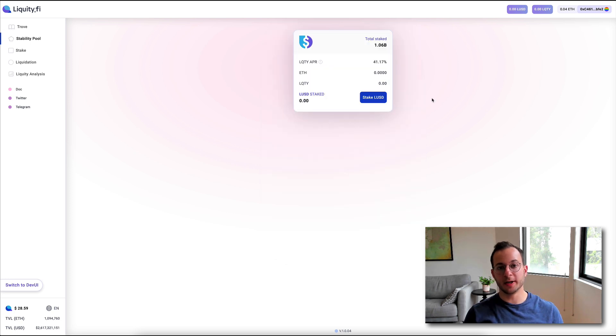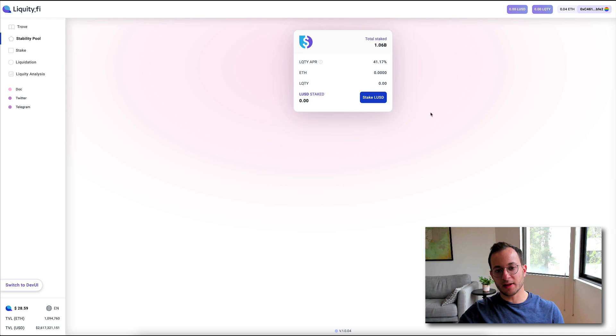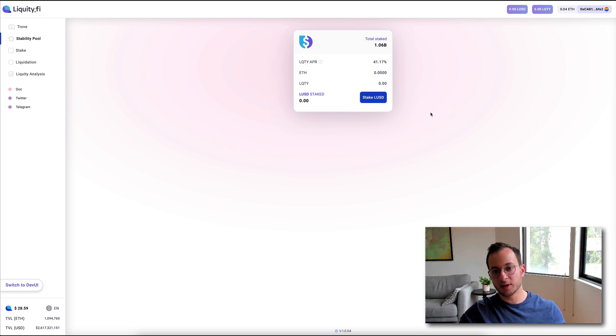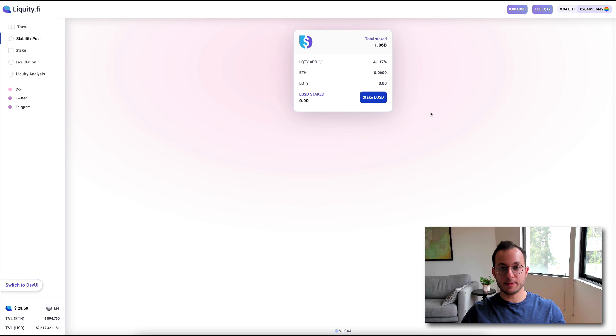Now, next up is the stability pool. So in this pool, anyone can stake the LUSD that they received for posting that ETH as collateral, and they can stake that here to be part of the set of liquidators.